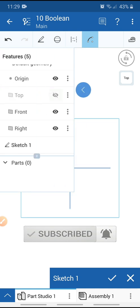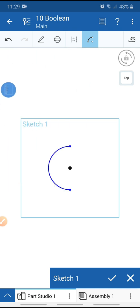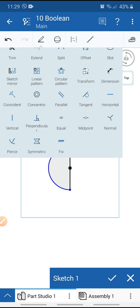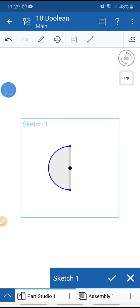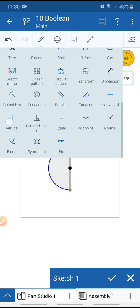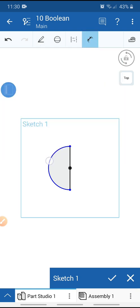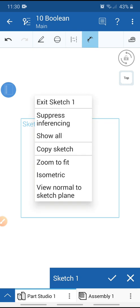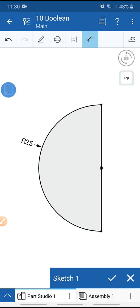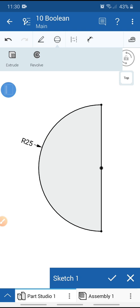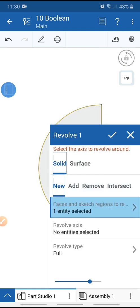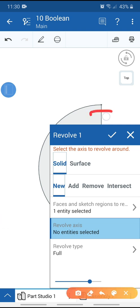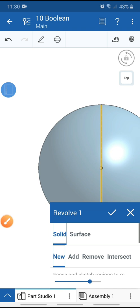Go to the picture and hide all planes. Go to the line command, draw the line, and exit the line tool. Select this point and this point and make it vertical. Select these two points, go to dimension, and add the dimension of 25 millimeters. Zoom to fit.